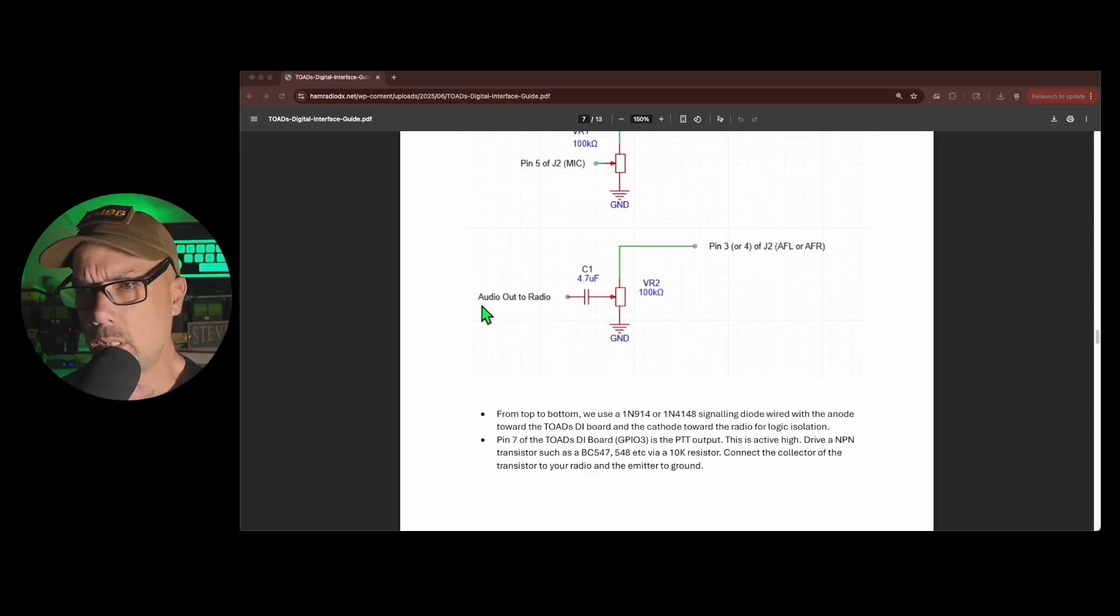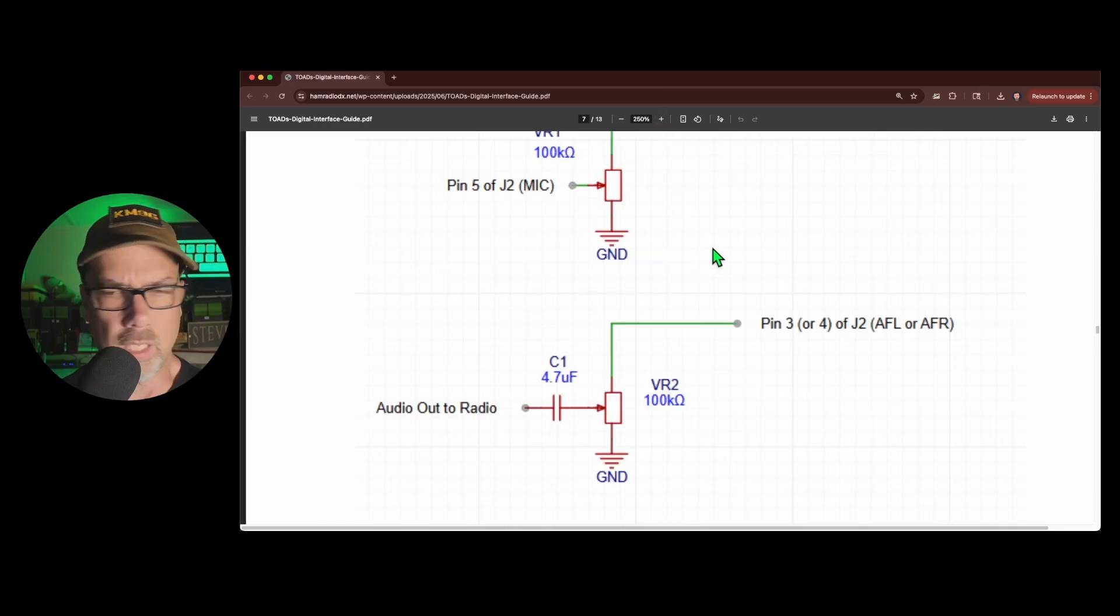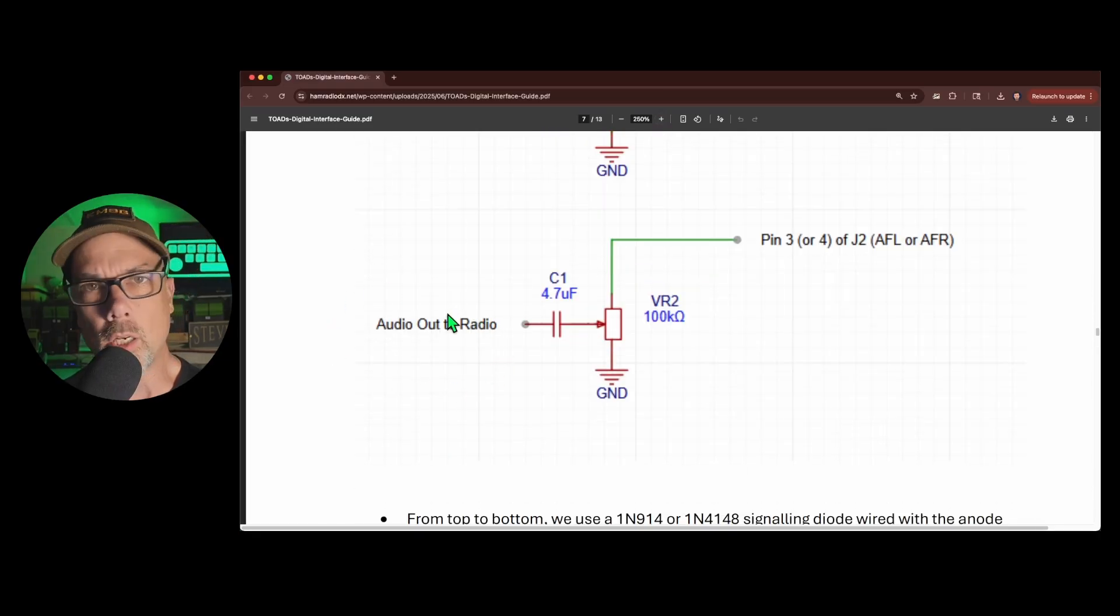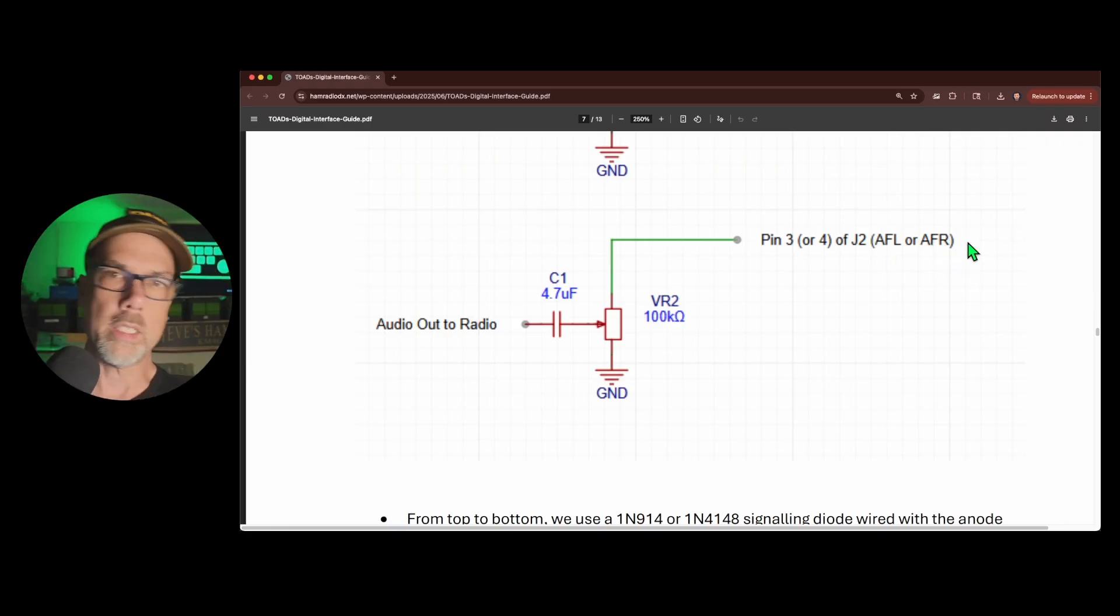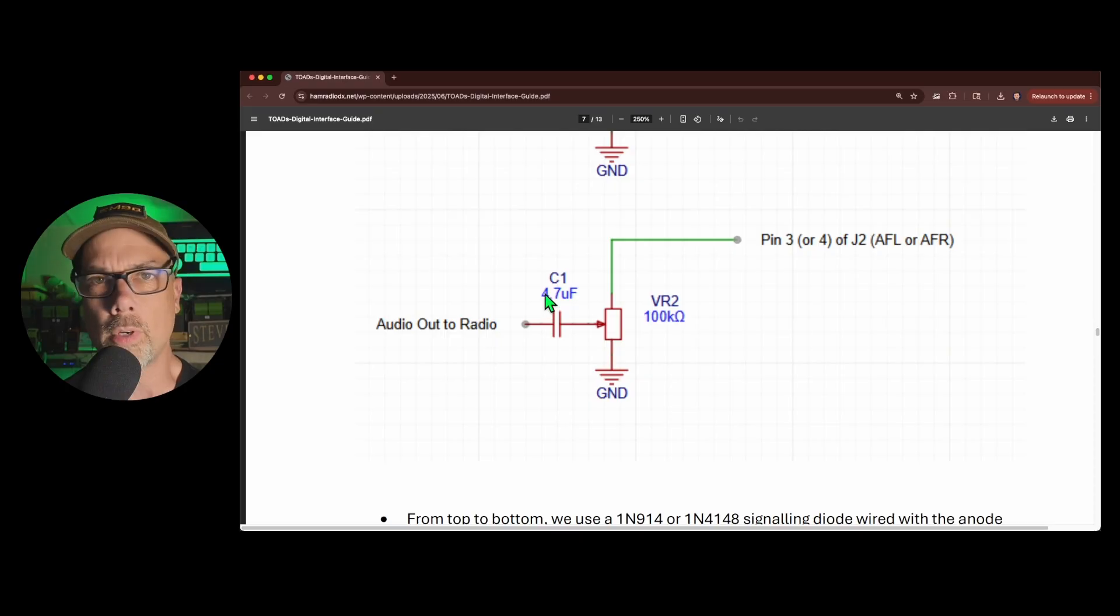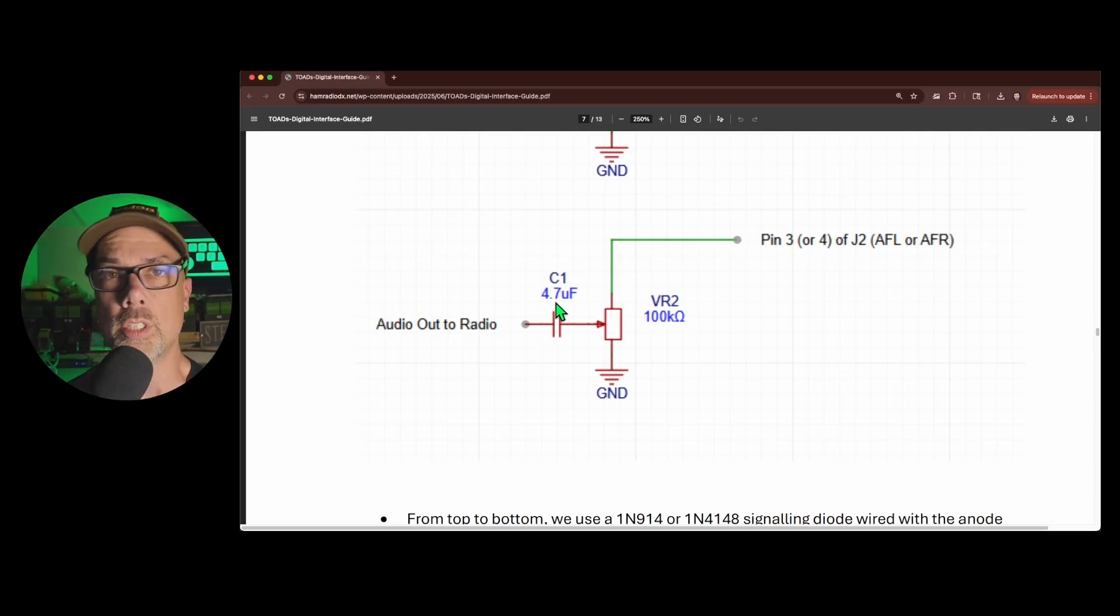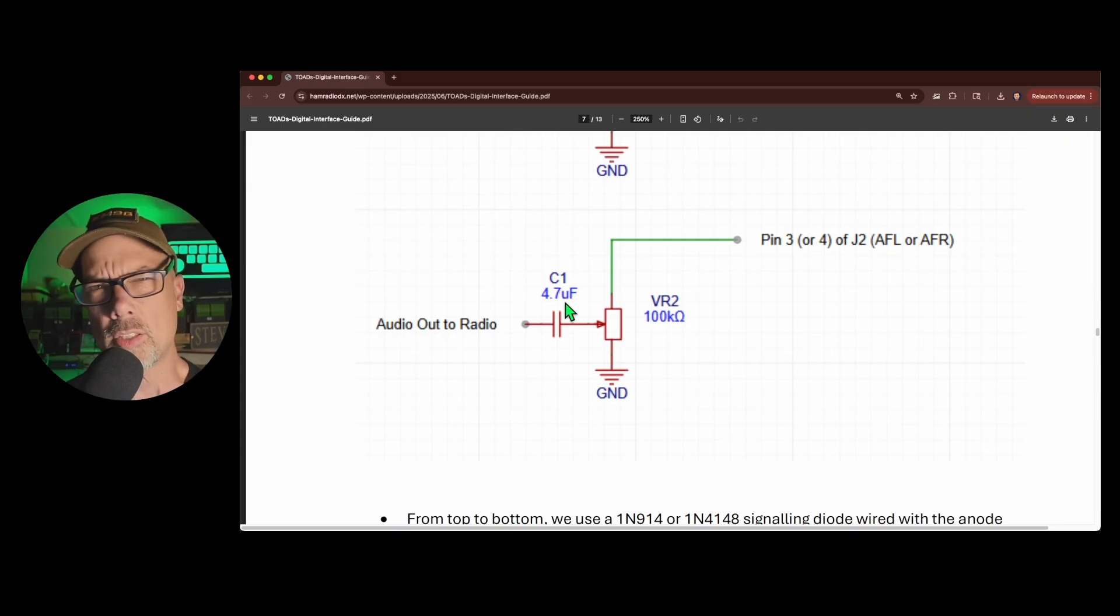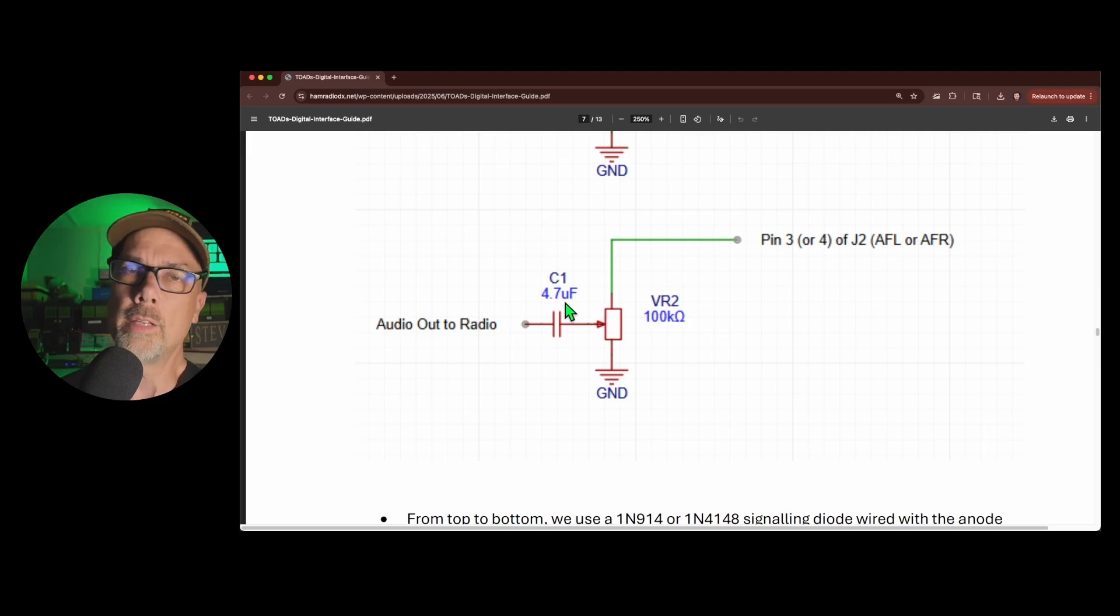You can see right here that we've got audio out to the radio. Let me zoom in a little bit because we can. Why not? You can see right here we've got audio out to the radio. This diagram has audio coming right to left. So we've got audio out to the radio. There is a capacitor to protect the radio from DC voltage that comes from the computer, or to protect the computer from DC voltage that comes from the radio. Capacitors will block DC, but they will allow AC alternating current to pass.